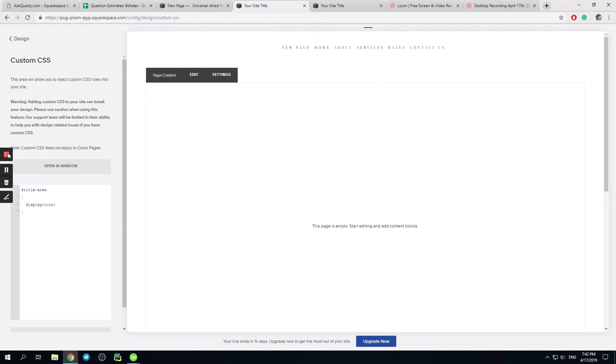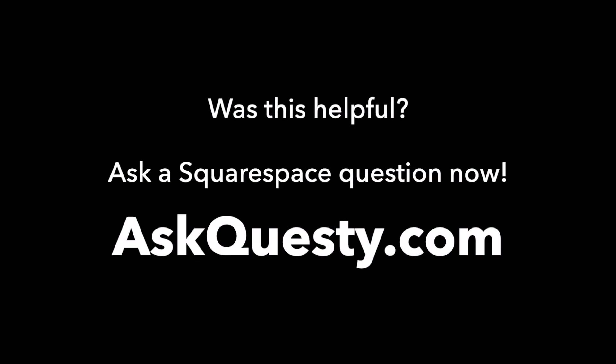Thank you. Was this helpful? Ask a Squarespace question now. AskQuesti.com